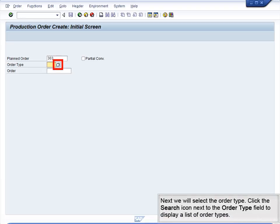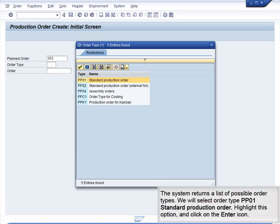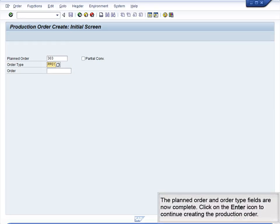Next, we will select the Order Type. Click the Search icon next to the Order Type field to display a list of order types. The system returns a list of possible order types. We will select Order Type PP01, Standard Production Order. Highlight this option and click on the Enter icon.